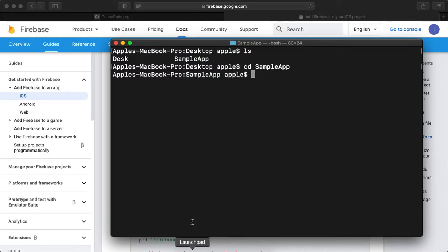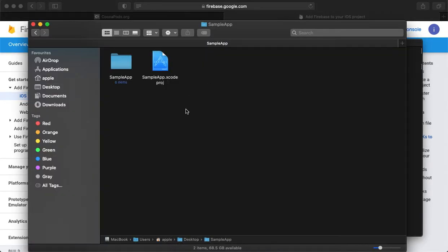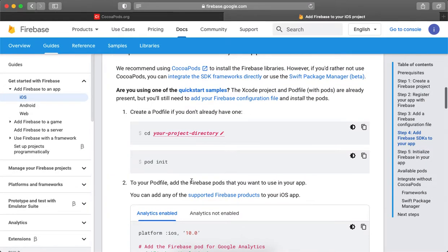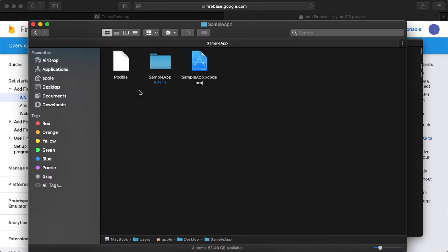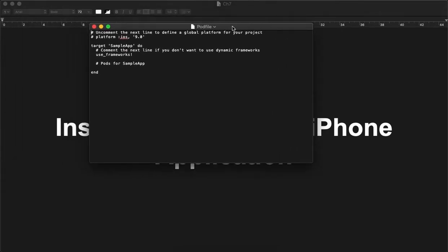Now we are in the project folder. Currently, as you can see, there is nothing regarding the pod file because we just created the project. Whenever you start using the pod file for the first time, what we need to do is just initialize the pod file — it will create an empty pod file for us. So we are in the project and we are running pod init. Once it's initialized, we can see an empty pod file is created and it's ready for use.